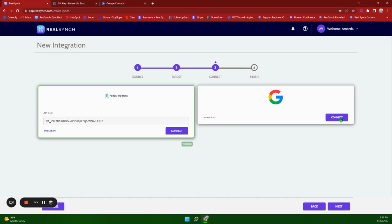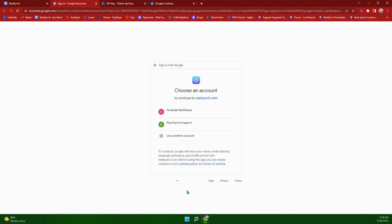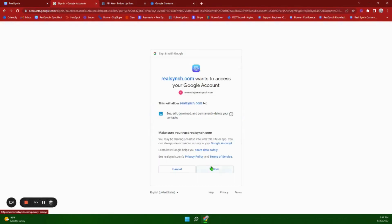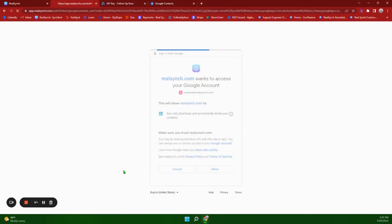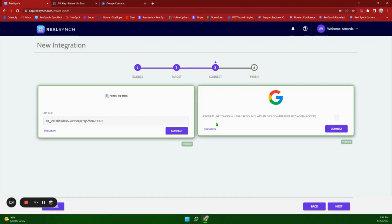On the Google Contacts side, there is an option to add multiple accounts — this requires admin access. Click this and then Sign in with Google if you would like to add multiple accounts; otherwise click Sign in with Google, select your account, and click Allow. It should now state it has been verified and you can click Close.